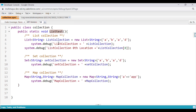For the list example, we have created a list of strings and named the variable 'listCollection'. We have given it values A, B, A, and D. Then we are using System.debug to see what value is present in that particular list collection.